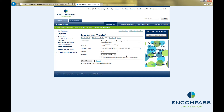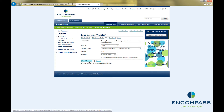Once you are finished, click Send Transfer. This will bring up a confirmation screen. Please double-check that all the information is correct, and be sure to read this notice regarding the service charge.